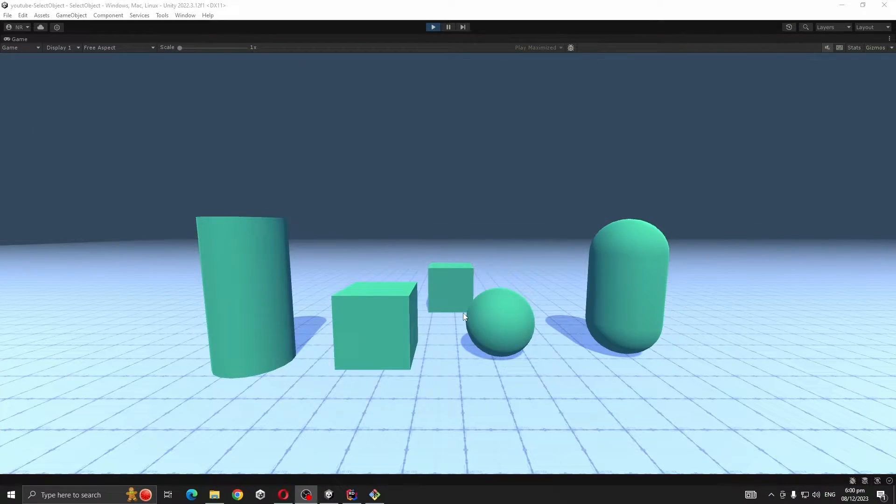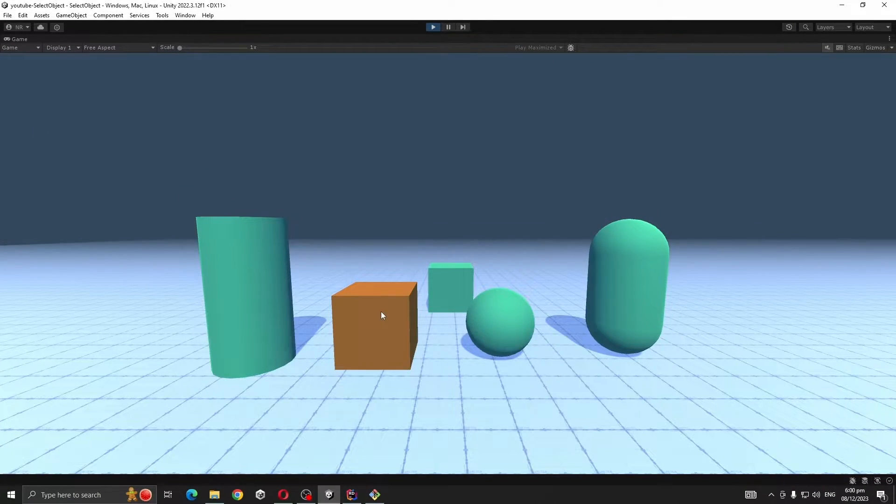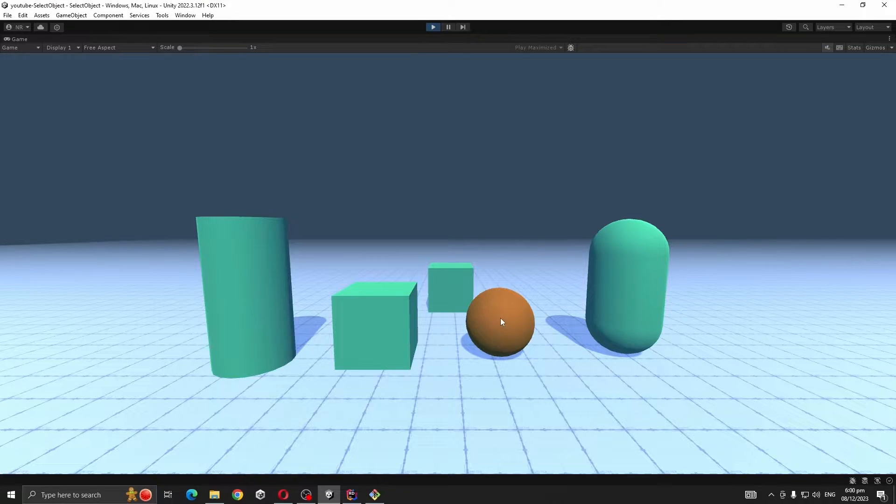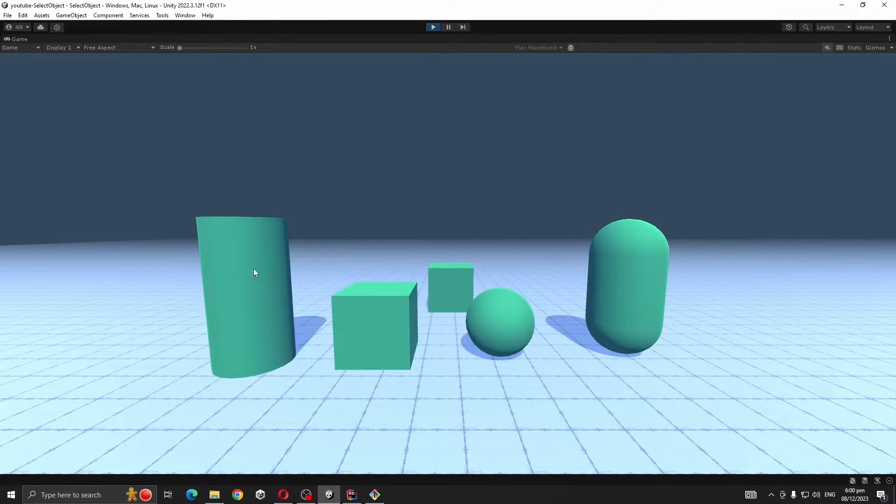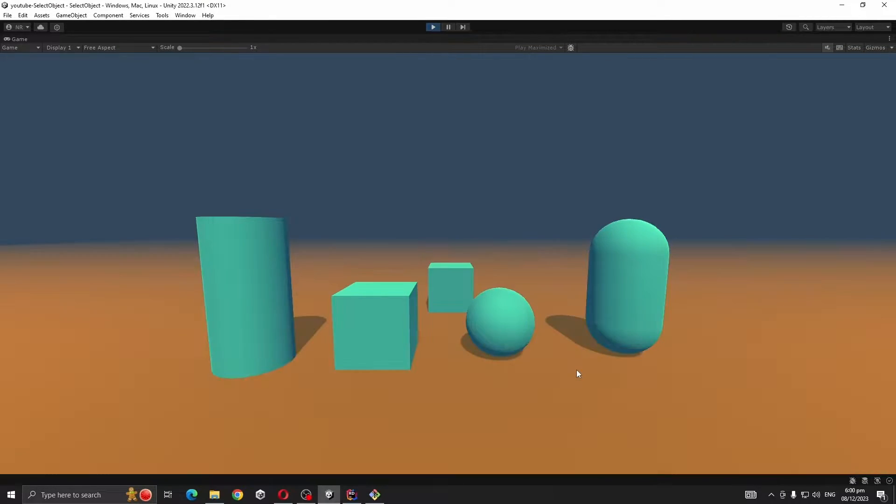Hello everyone, today I'm going to show you guys how to select an object in Unity. I'm going to show you two different ways to select an object, you can use any of them.